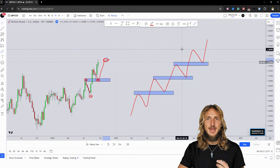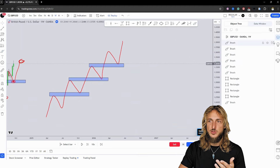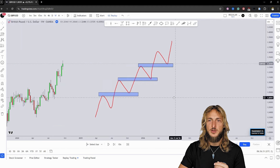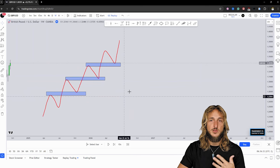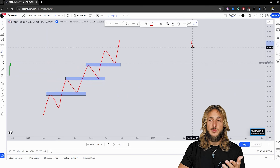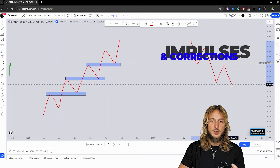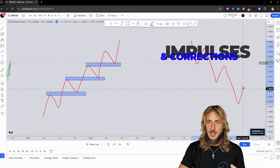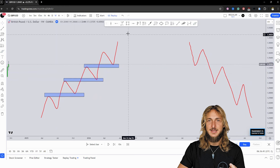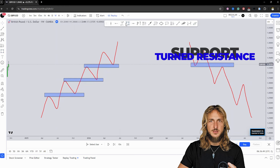In the case of a downtrend, you essentially have the exact same situation but reversed. What do I mean by the same situation but reversed? Well, in the case of a downtrend, you essentially expect the market to create lower lows and lower highs, in which every time the market is going and testing exactly the previous support-turned resistance.